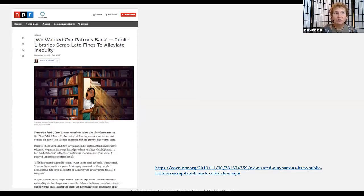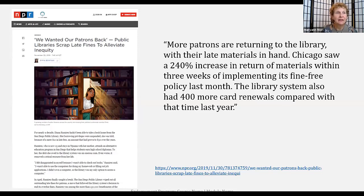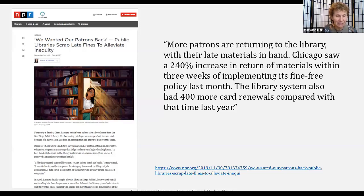Many libraries have already eliminated overdue fines and have seen extremely positive results. According to a story that aired on NPR in late 2019, lifting fines in Chicago had a surprising dual effect: more patrons returned to the library with their late materials, with a 240% increase in return of materials within three weeks of implementing the fine-free policy. The library system also had 400 more card renewals compared with the same time in the previous year.